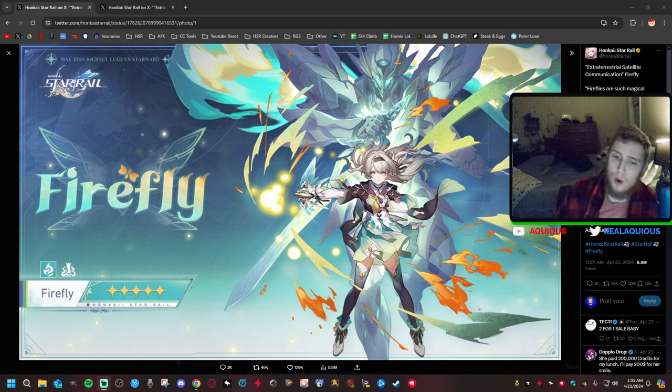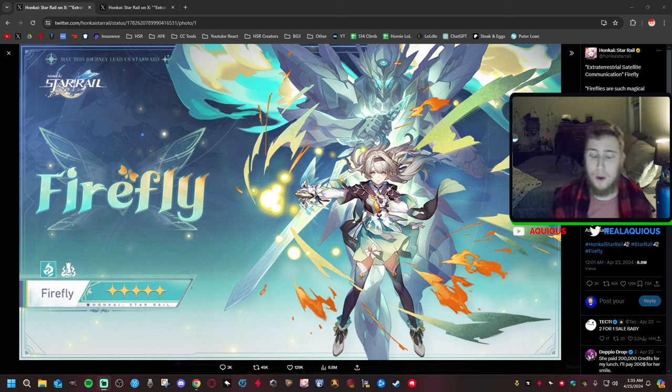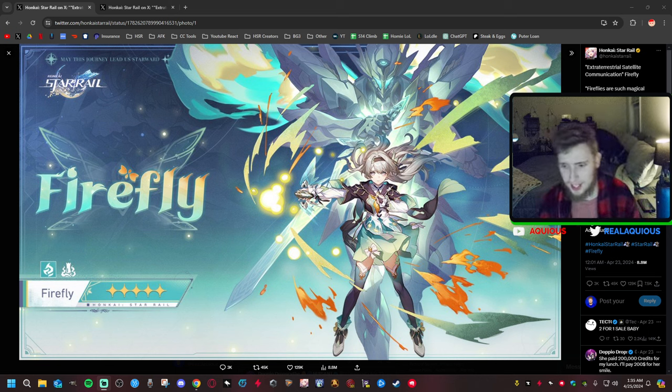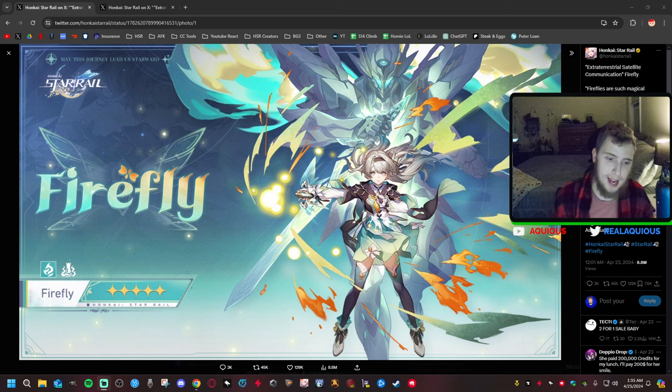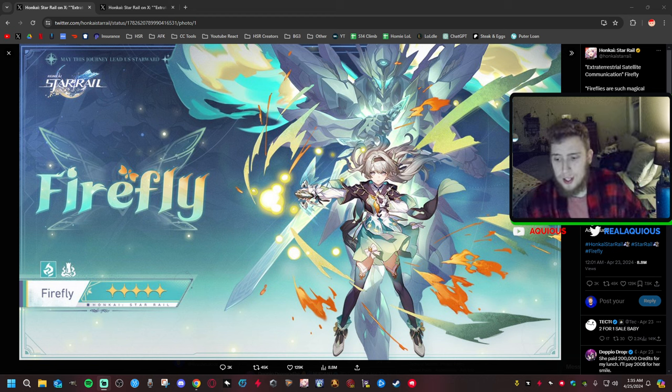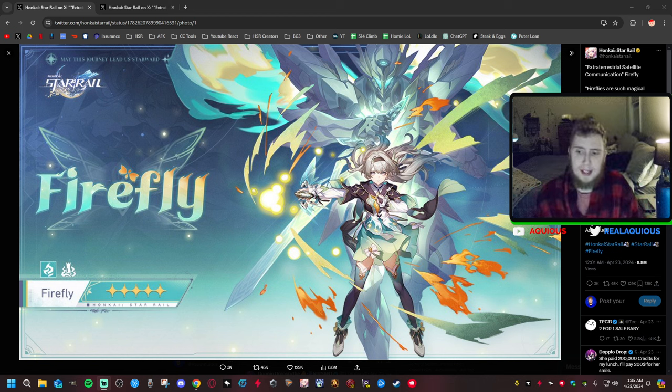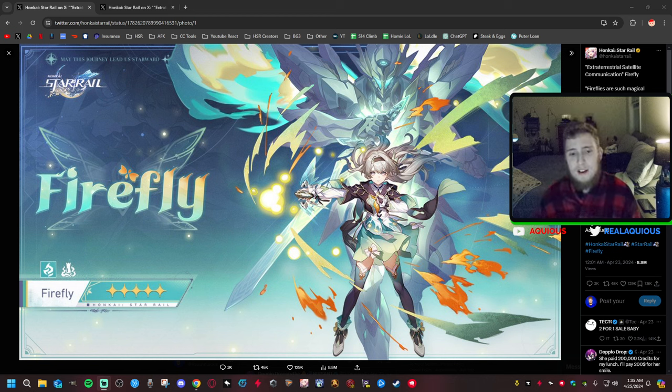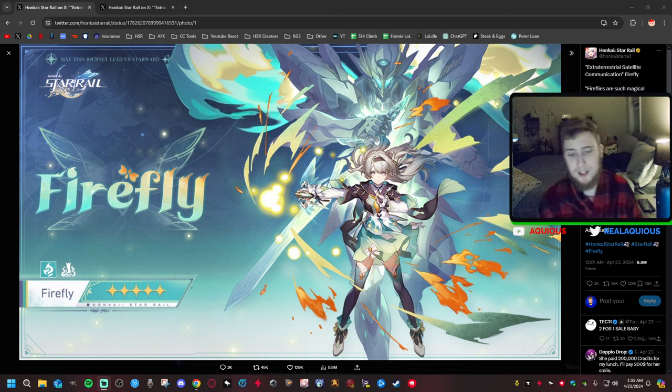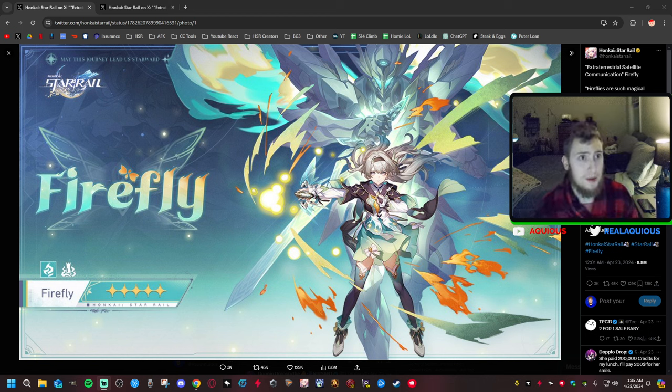Hello everybody and welcome to another Honkai Star Rail video. Much to my disappointment, I waited tonight, it's 1:30am right now, I waited till midnight tonight to see if I could include the four star in this video where we talk about the new characters coming to the game.